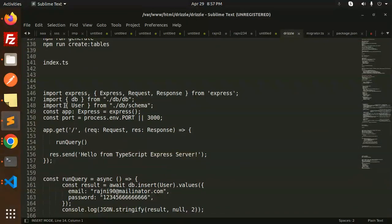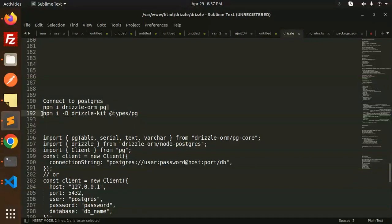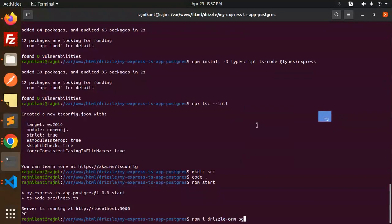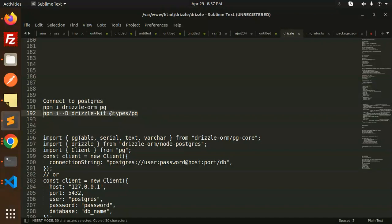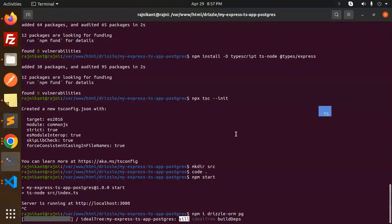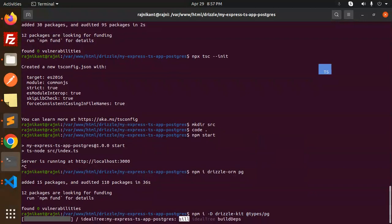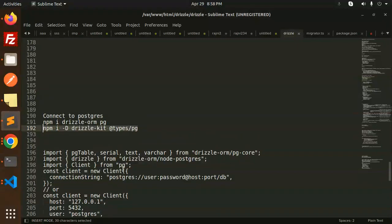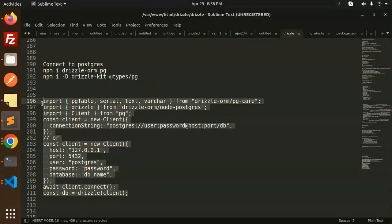Now we have to install Drizzle ORM with pg. Let's install drizzle-orm and also drizzle-kit. After the installation, let's go and create the db.ts file.